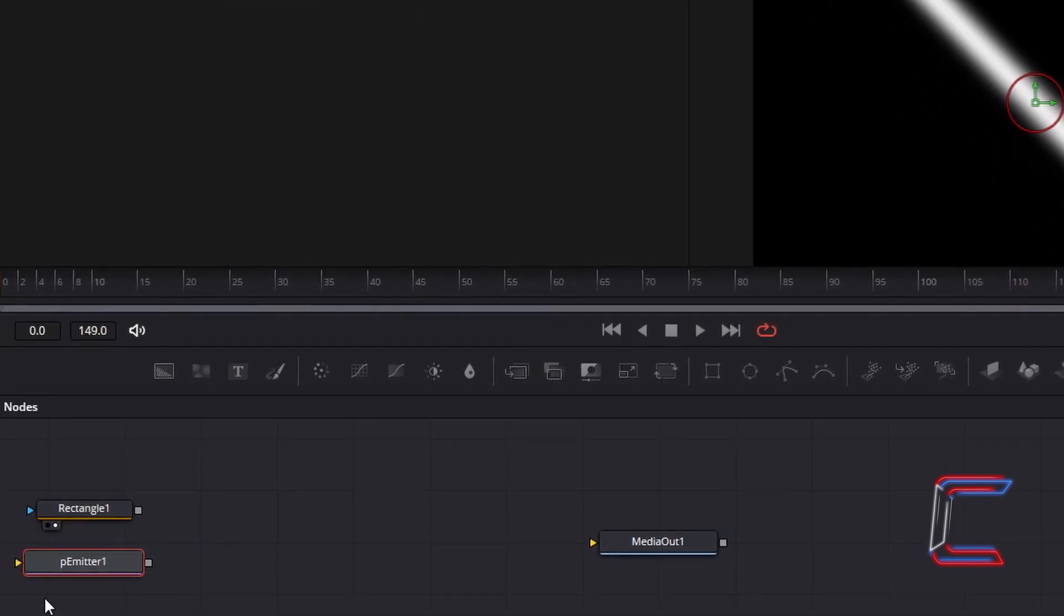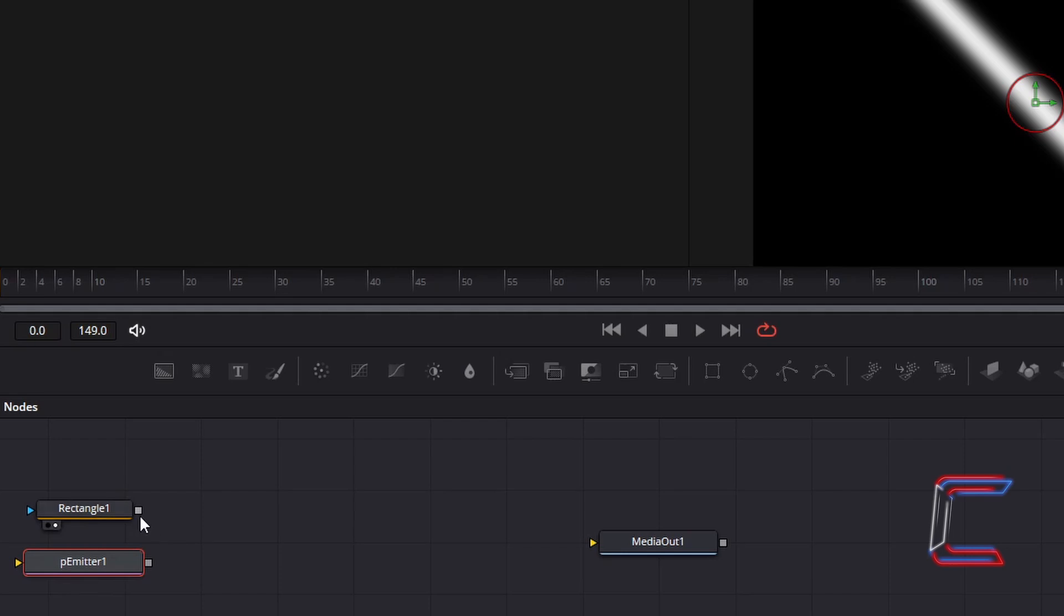You should now see a yellow arrow appear to the left of the P-Emitter 1 node. Left-click once on the small grey box next to Rectangle 1 and drag your mouse cursor to the yellow arrow beside P-Emitter 1 to make a connection.